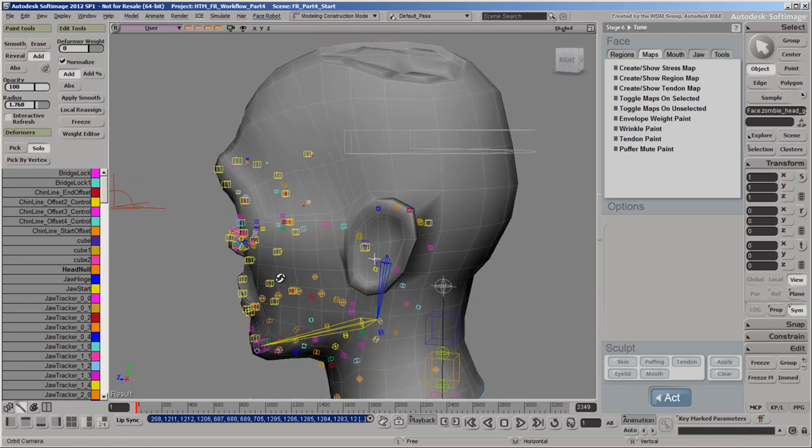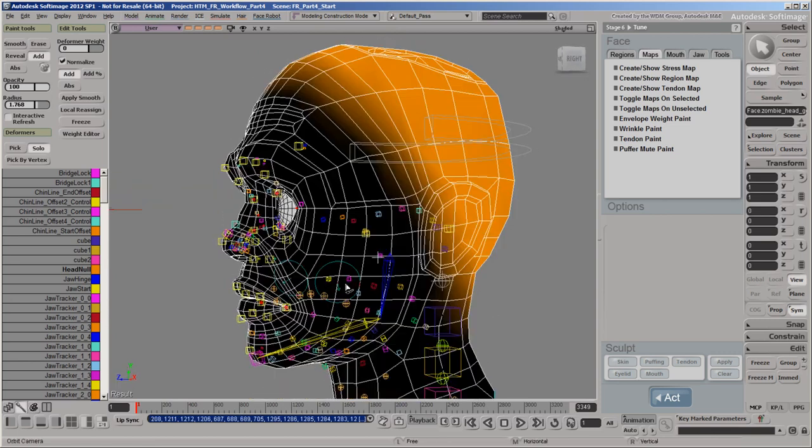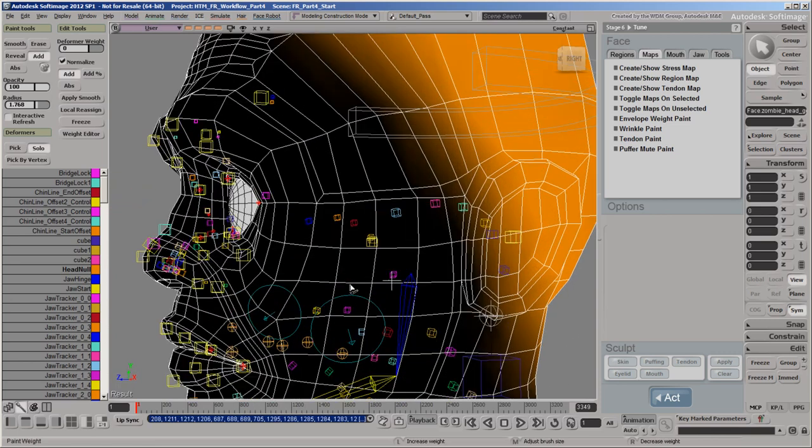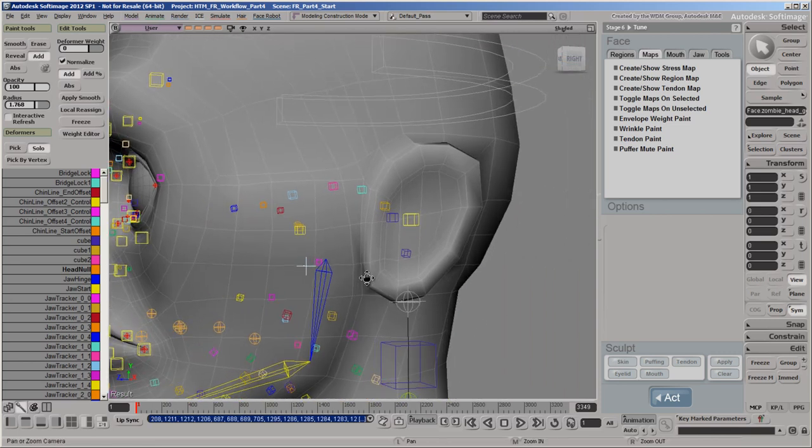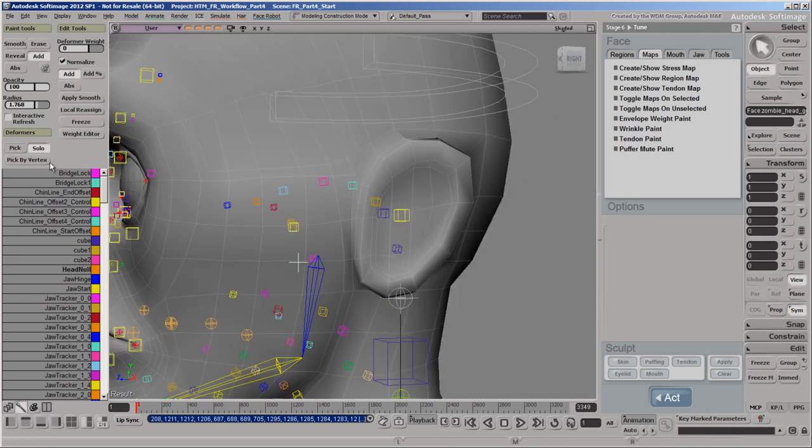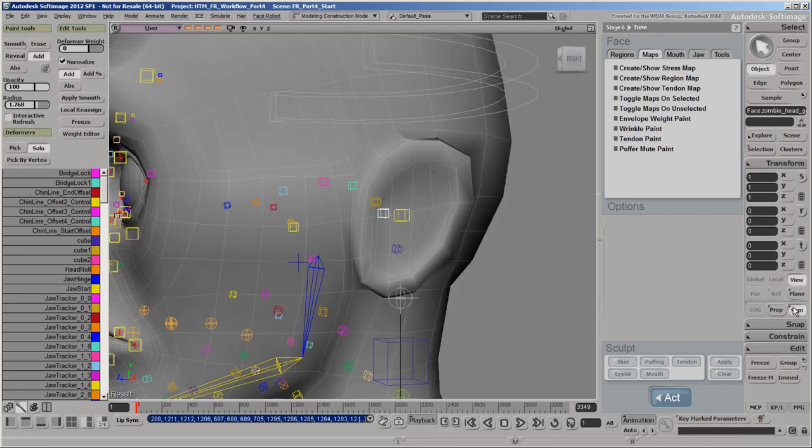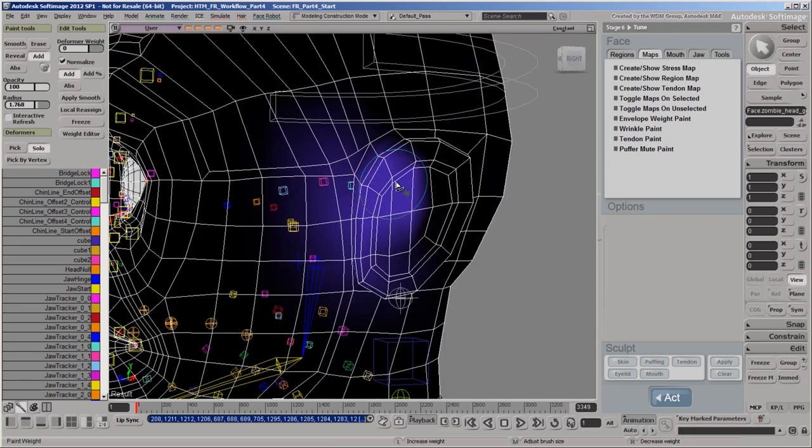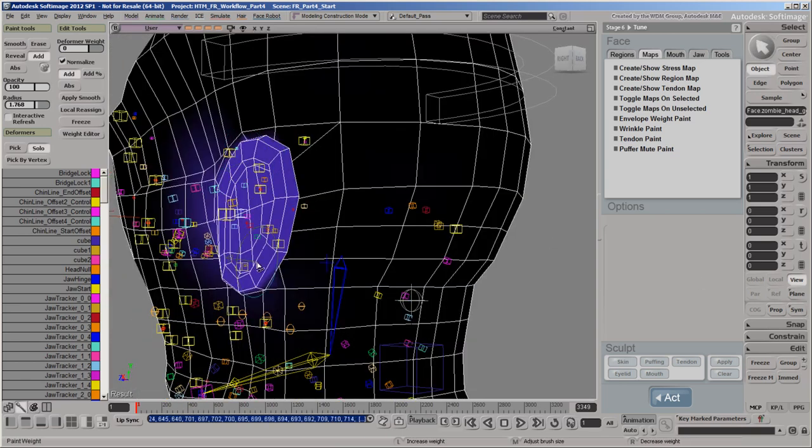Next, let's weight each ear to its deformer, which is usually close to the Ear Control. Make sure that you toggle off Symmetry before start painting these weight maps or else both ears will be assigned to a single deformer.